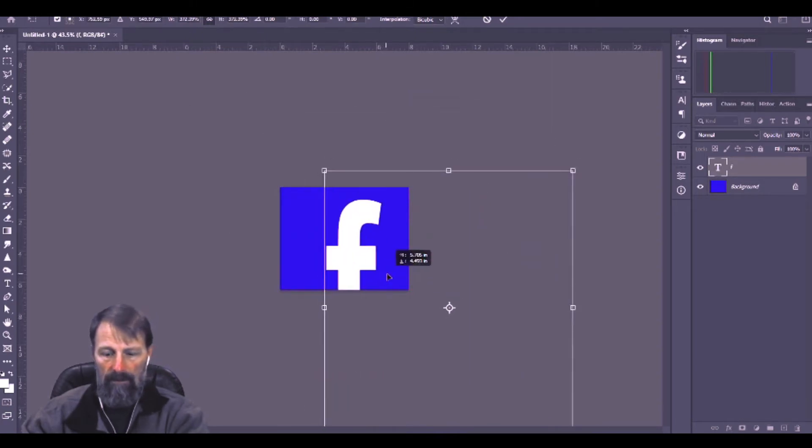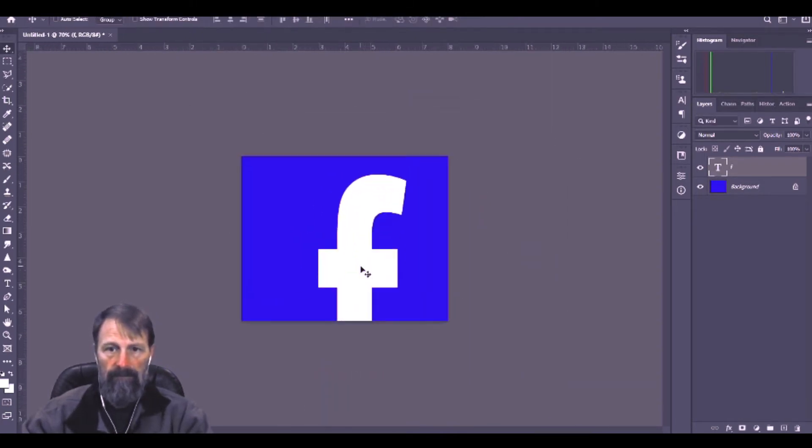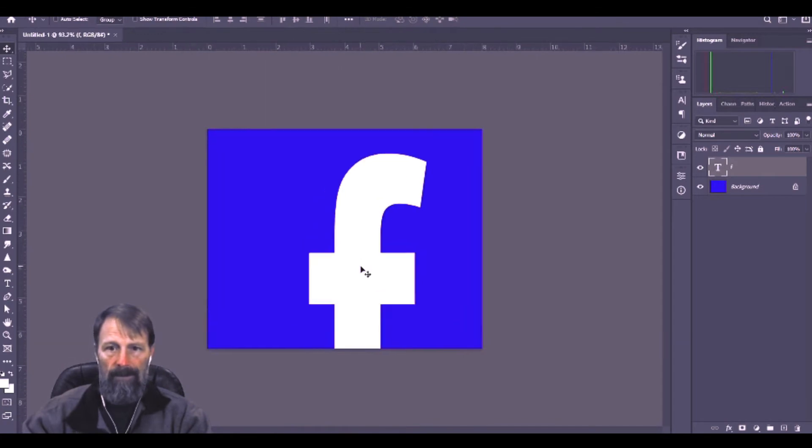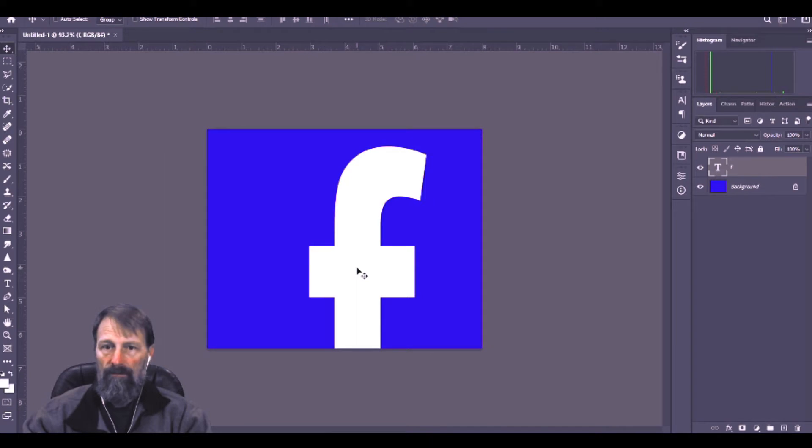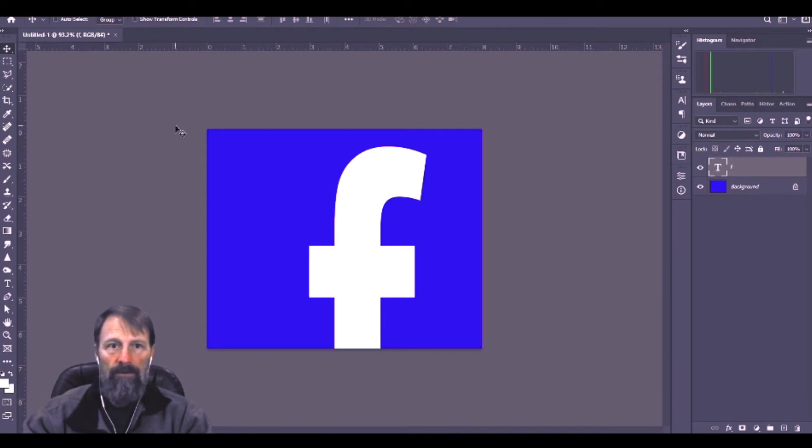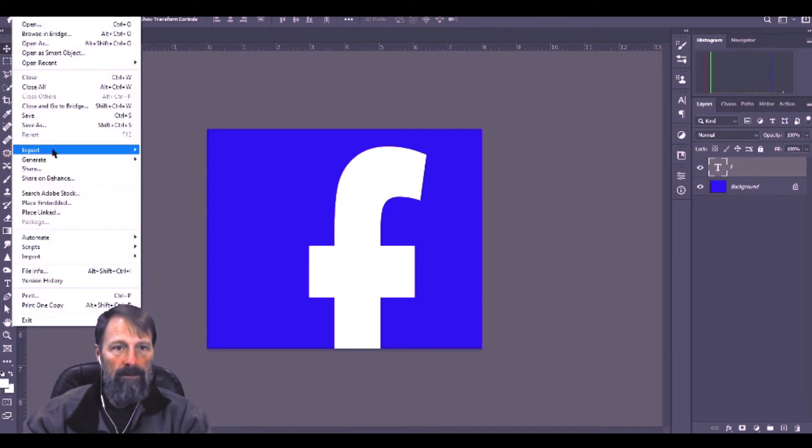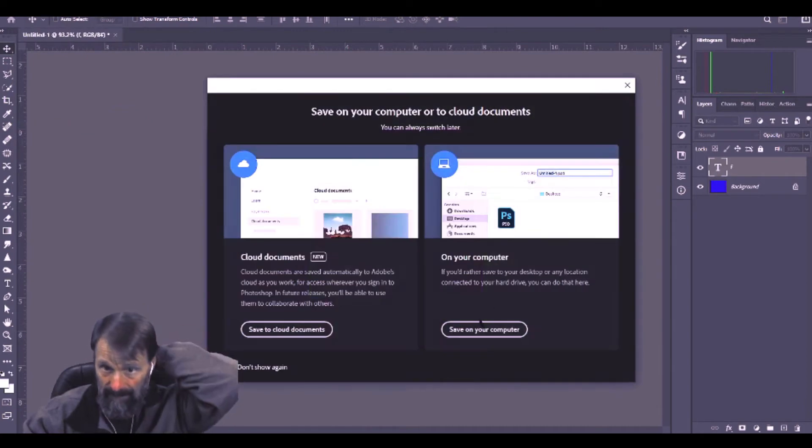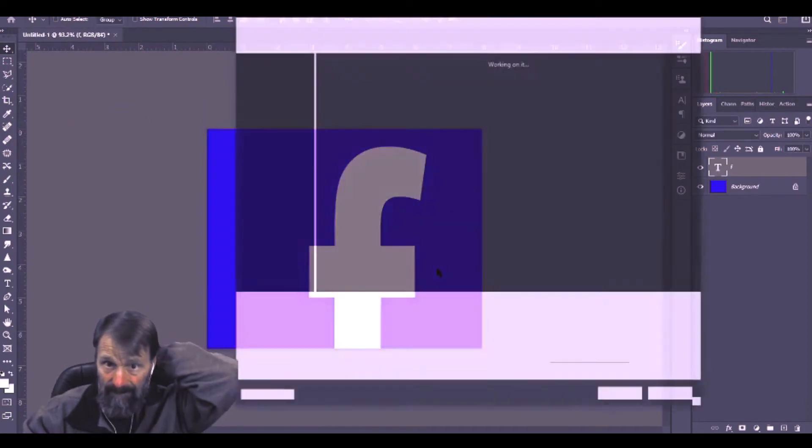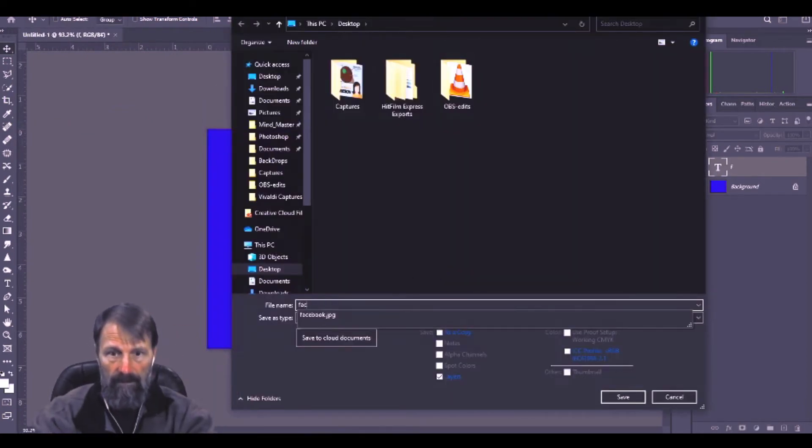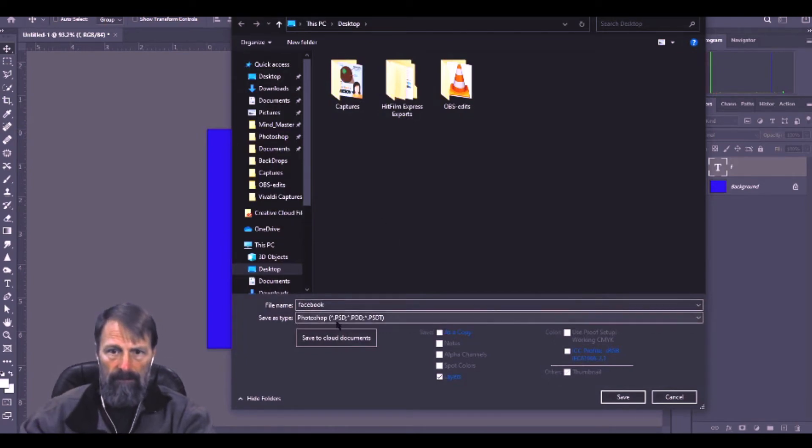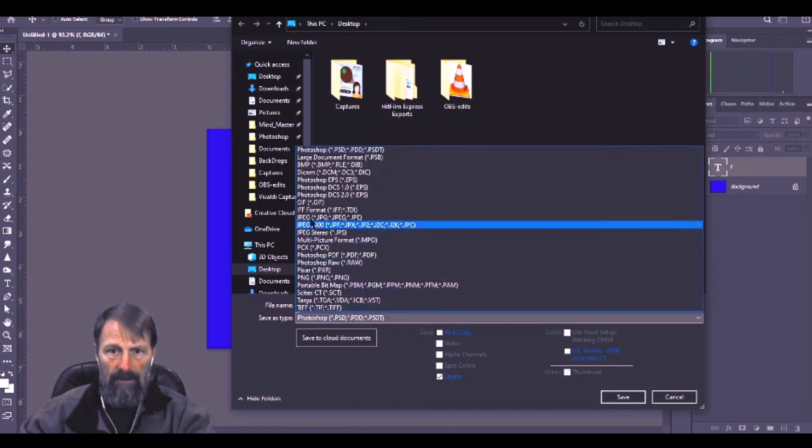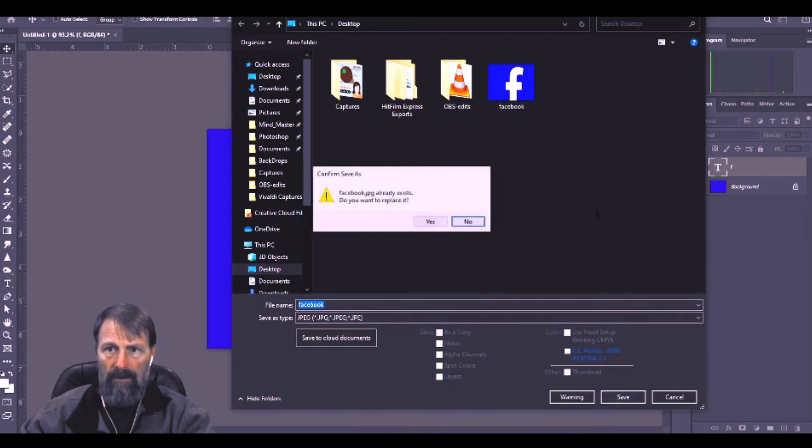Now it can just be as simple as that or you can continue designing it however you feel that you want it to. This is just one way. You hit save, save it on your computer as a JPEG and save it.